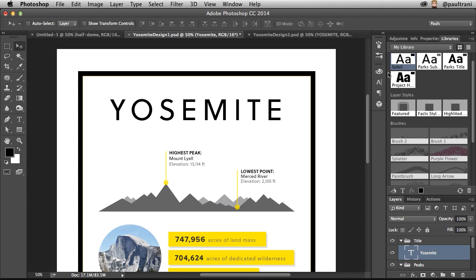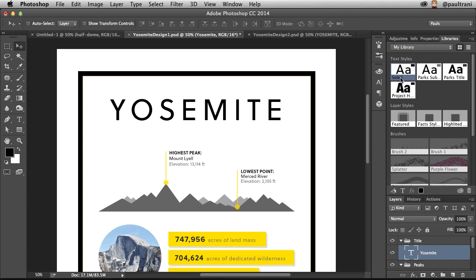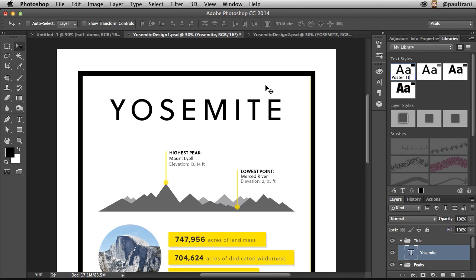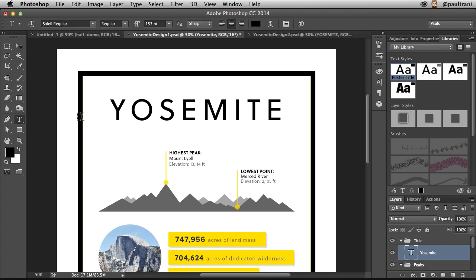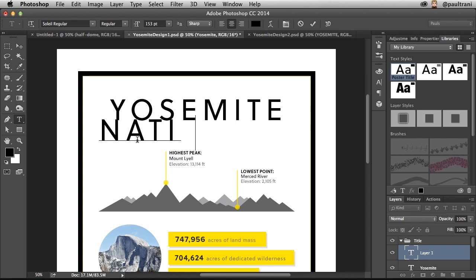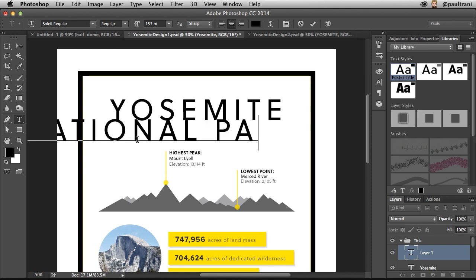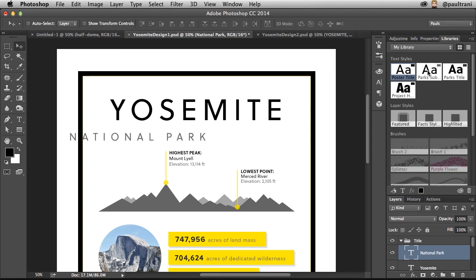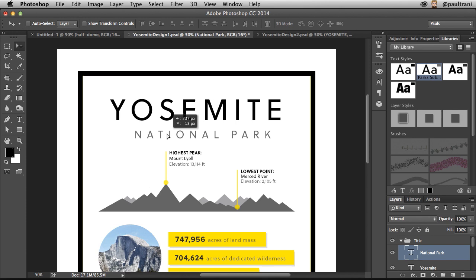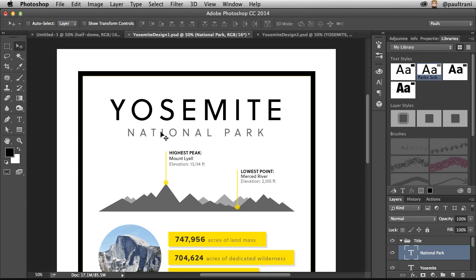There's my text style right in there, just double clicking. I can say this is the poster title. Call it whatever I want, but there it is. So now, if I ever add new text, I can apply either that style or another style to it, like I'm doing right now, just to drop that into place and make sure that's looking good.